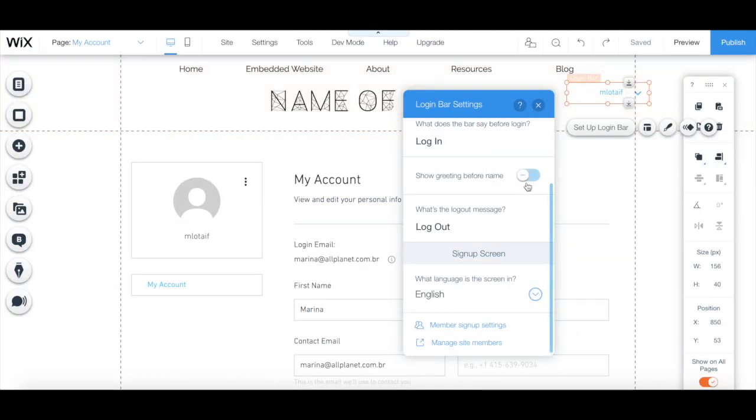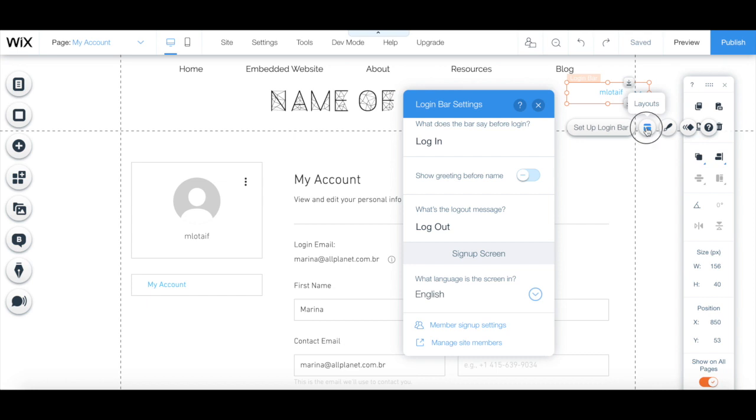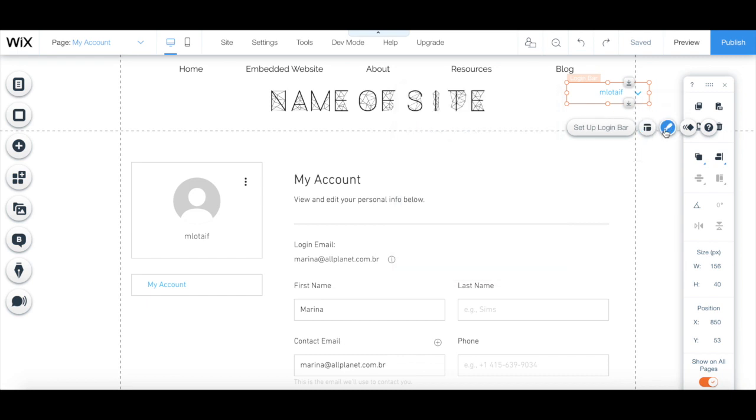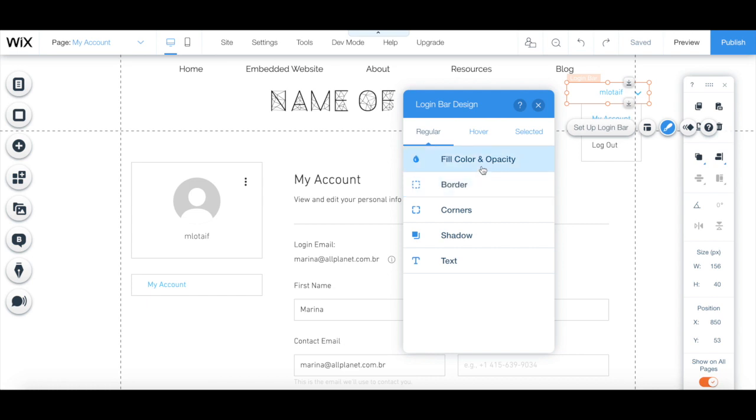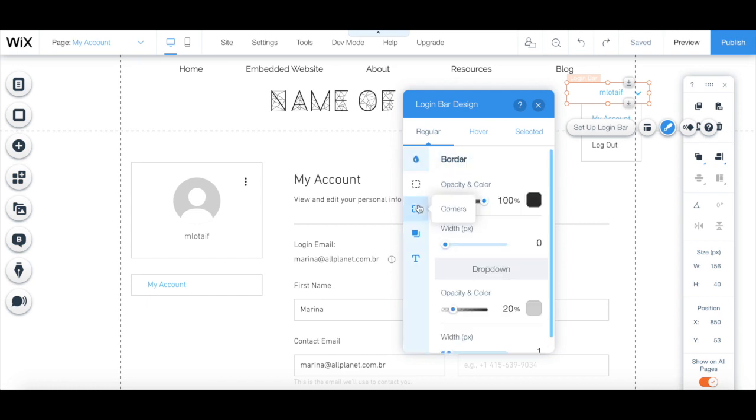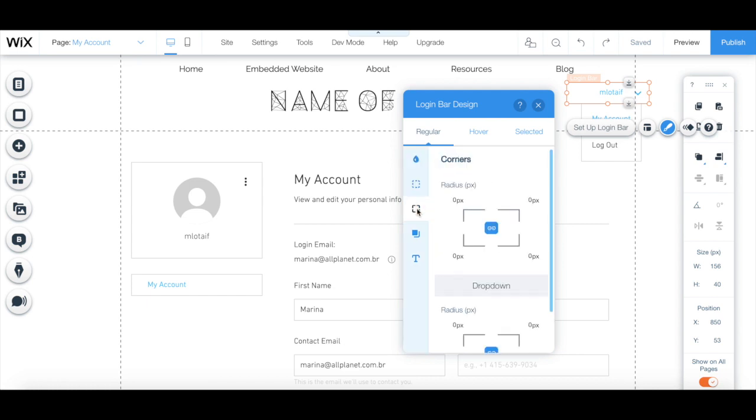Back to the member login bar settings, you can click on layouts to edit the login bar icon size and select how the login bar is arranged. You can click on design to edit the login bar's design, fill color and opacity, border, corners, shadow, and text.